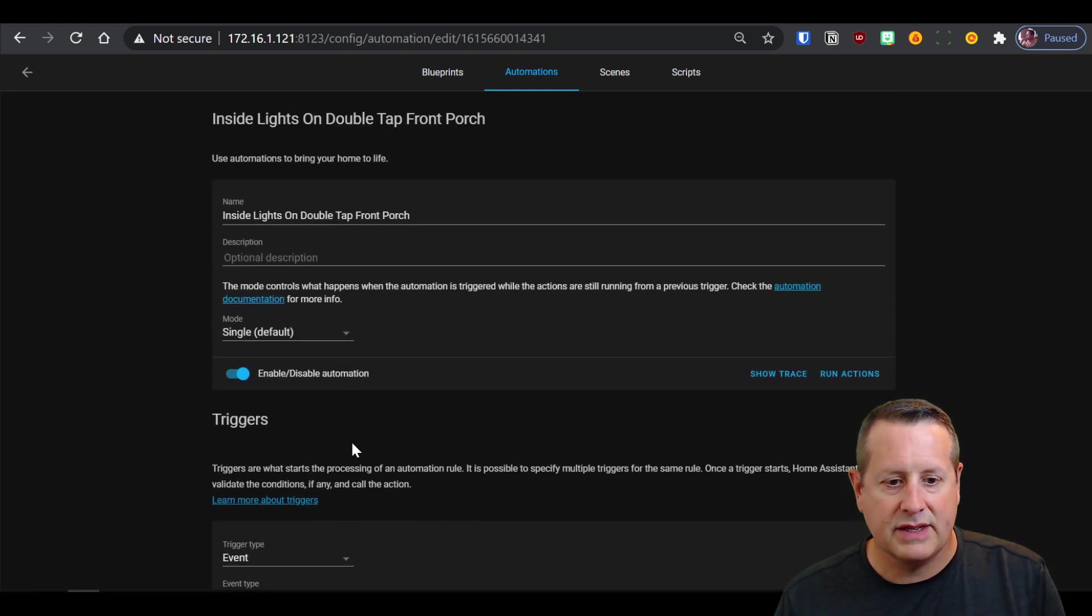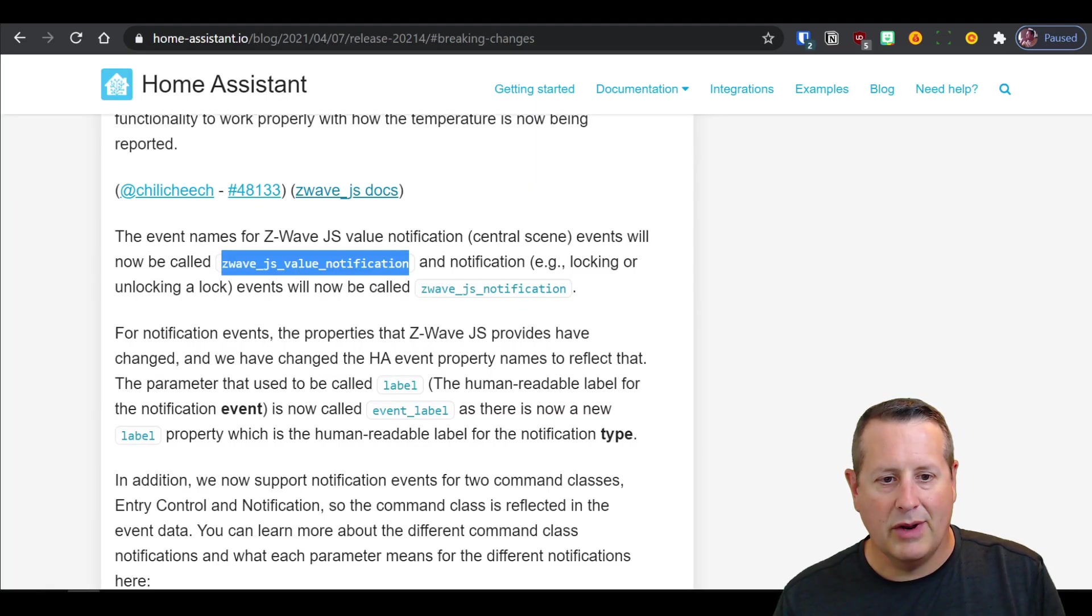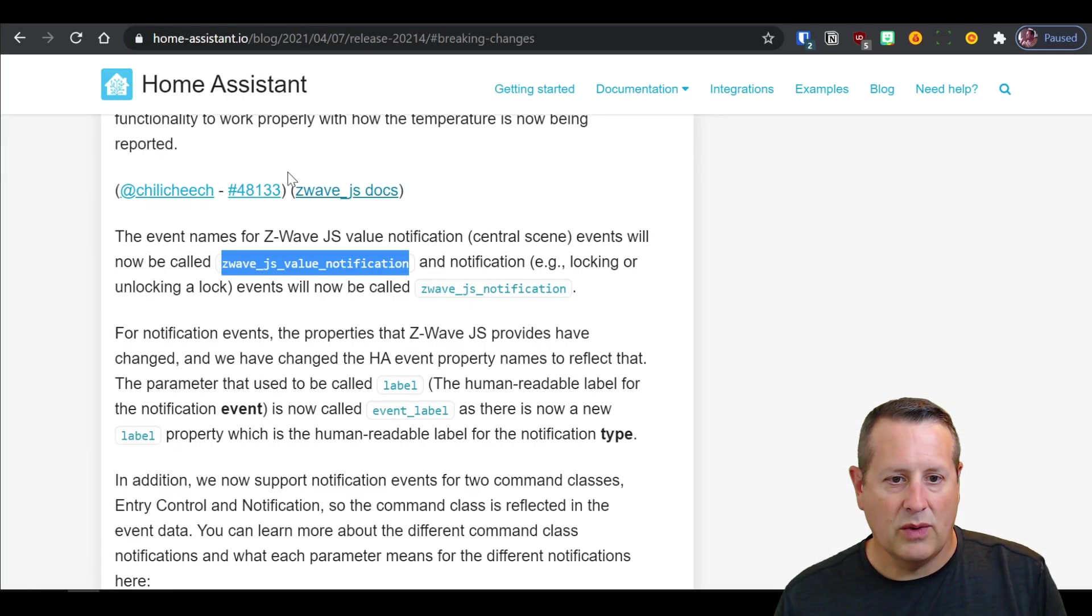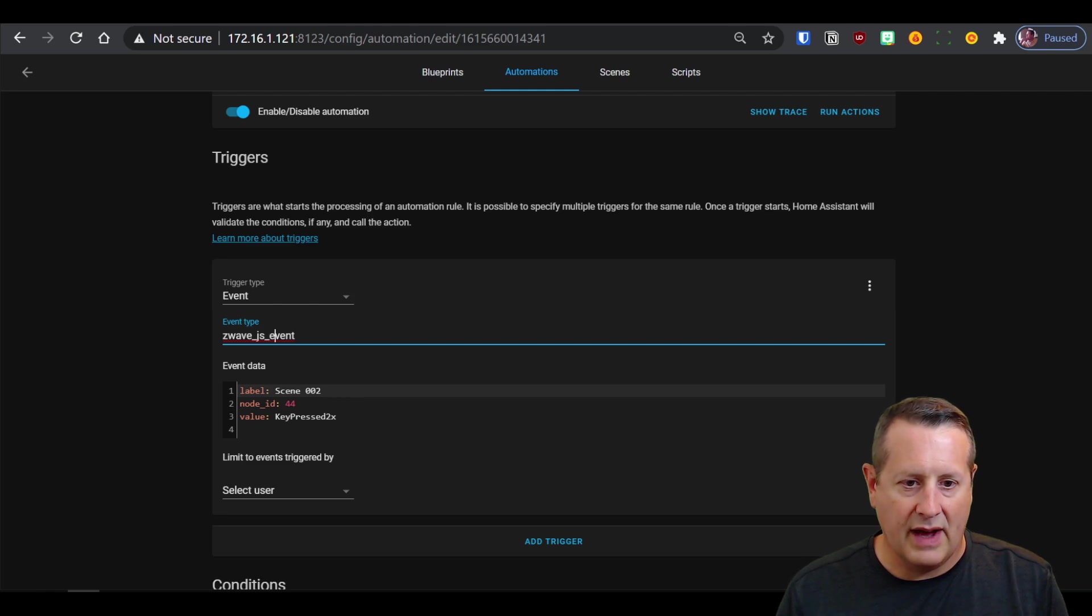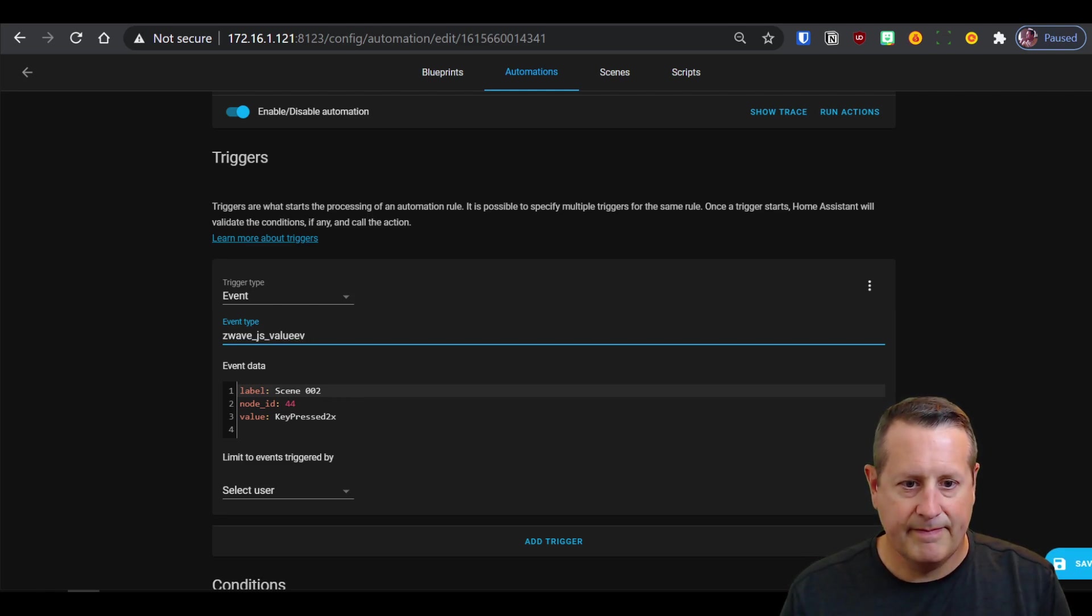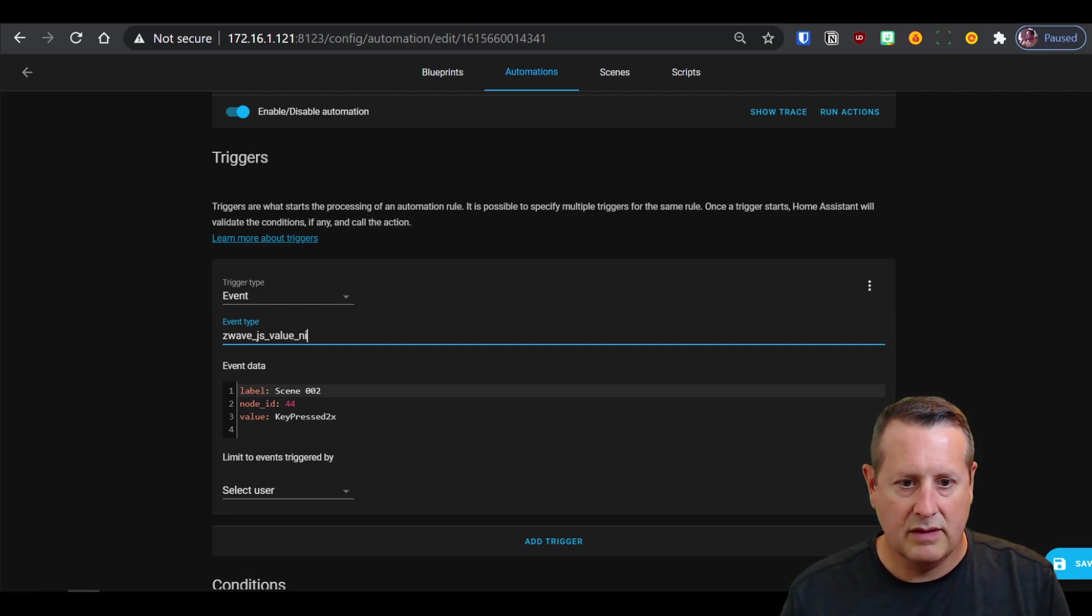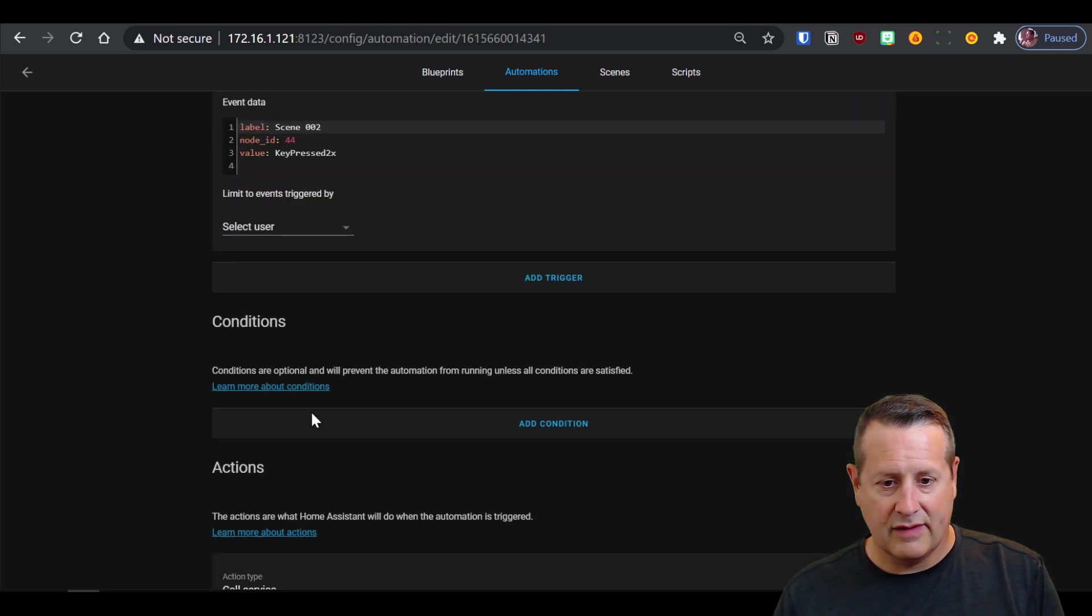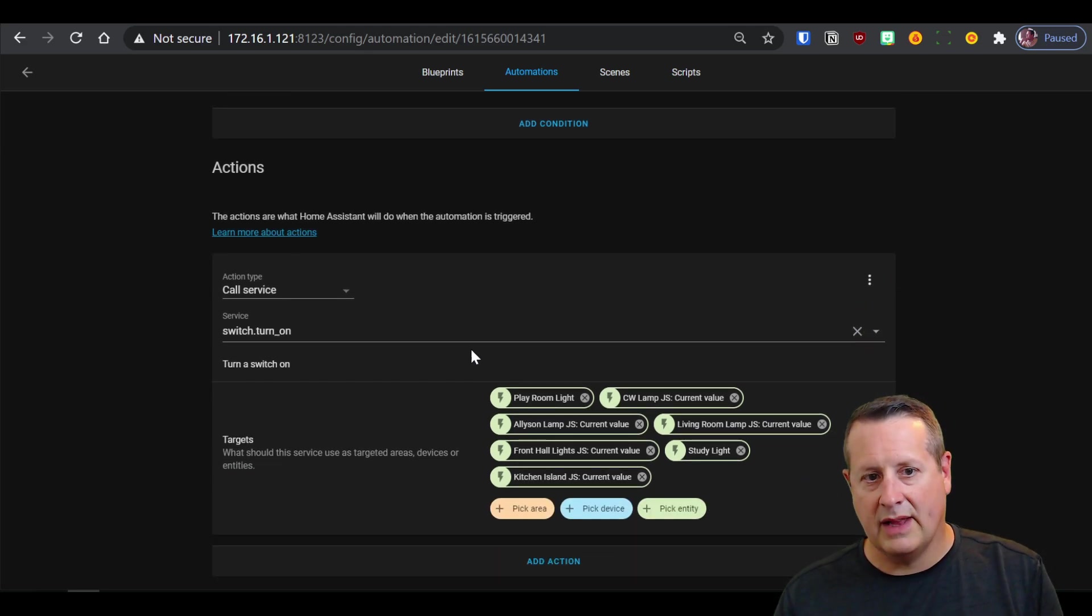Now what has changed instead of using Z-Wave JS event, I'm going to use Z-Wave JS value notification. So we'll go back over here and we'll call it Z-Wave JS value underscore notification. And now we save this, and this is going to now read that event type and look for this event data. And if this event data occurs, it's going to call the service to turn the switches on, which turns on all my lights.